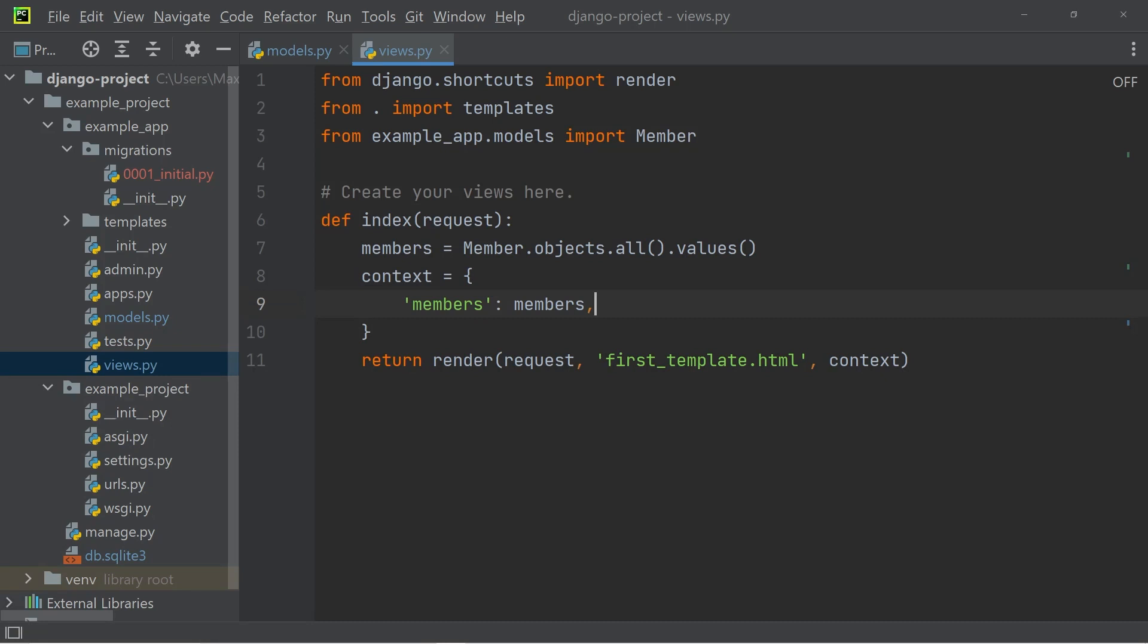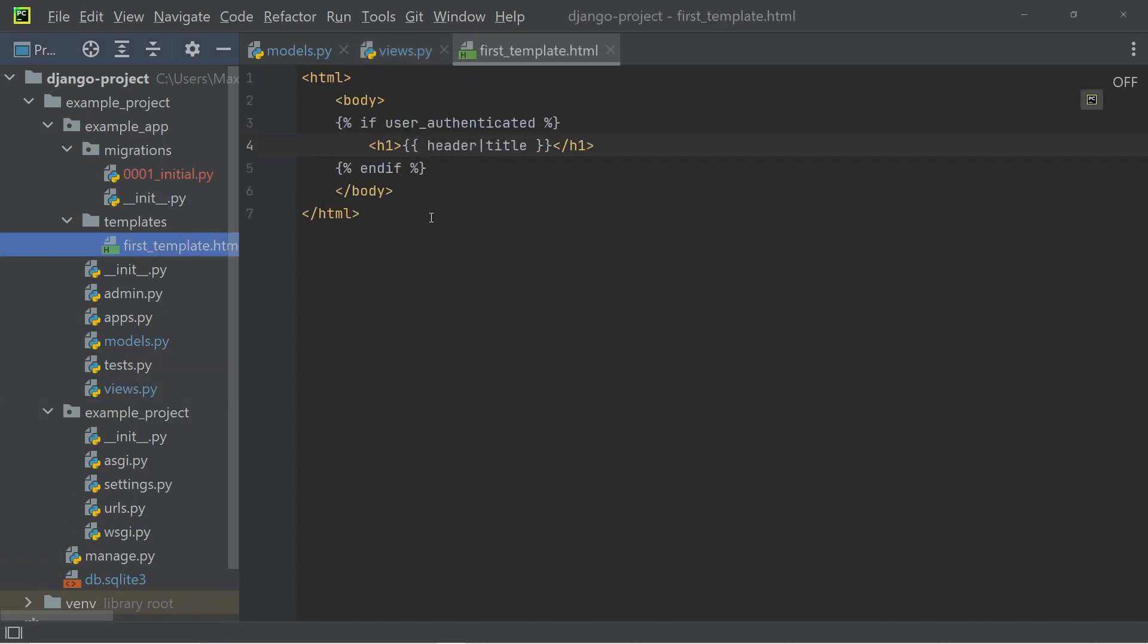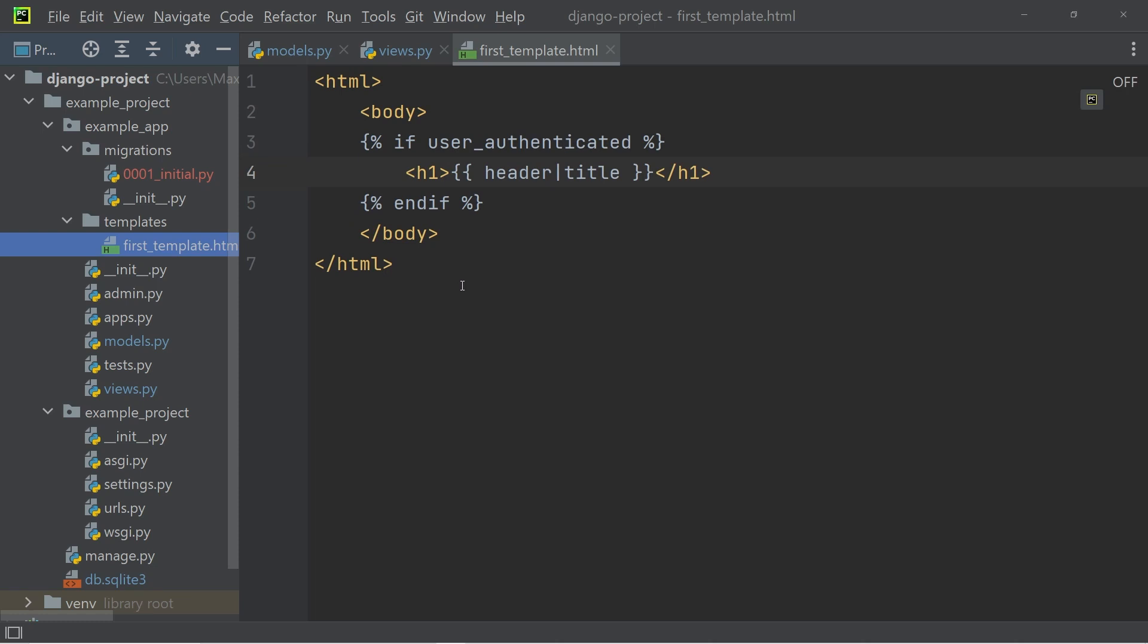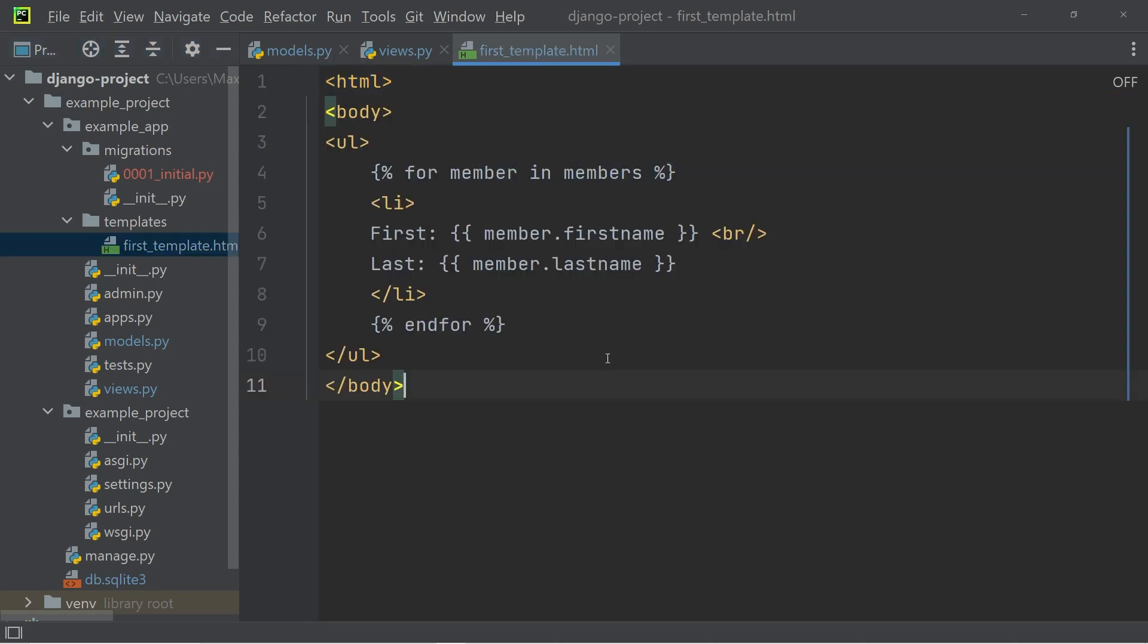And now that I am successfully passing in the members into the template, I need to go ahead and change the template a little bit. So within the first template HTML file, which we also created last time, I'm going to go ahead and switch out this HTML for this HTML. And this is going to allow us to display the members.